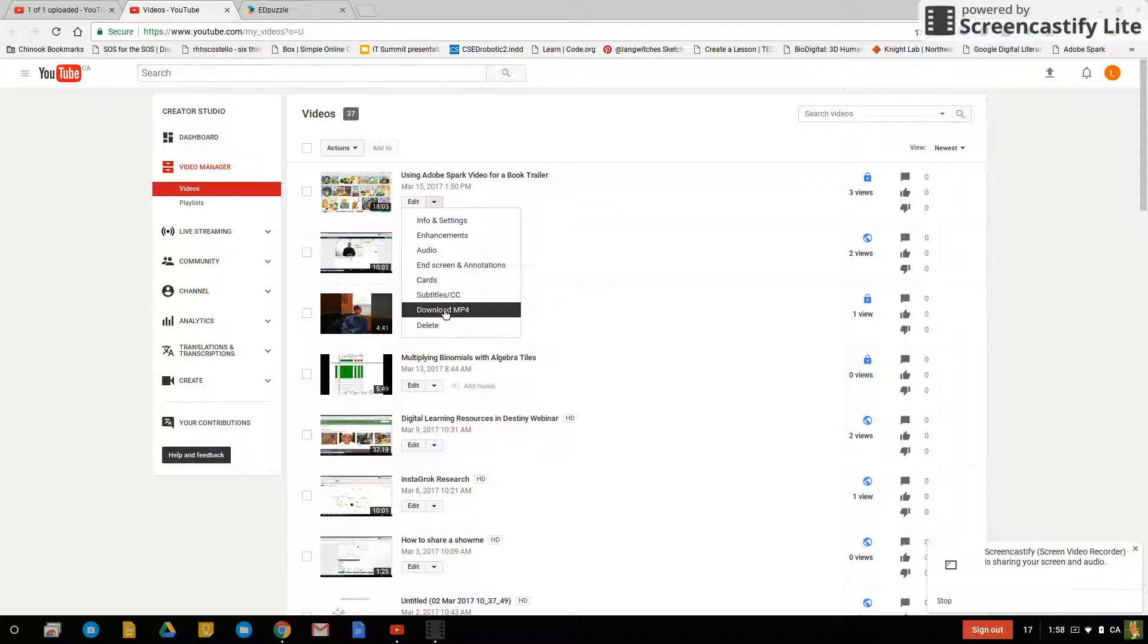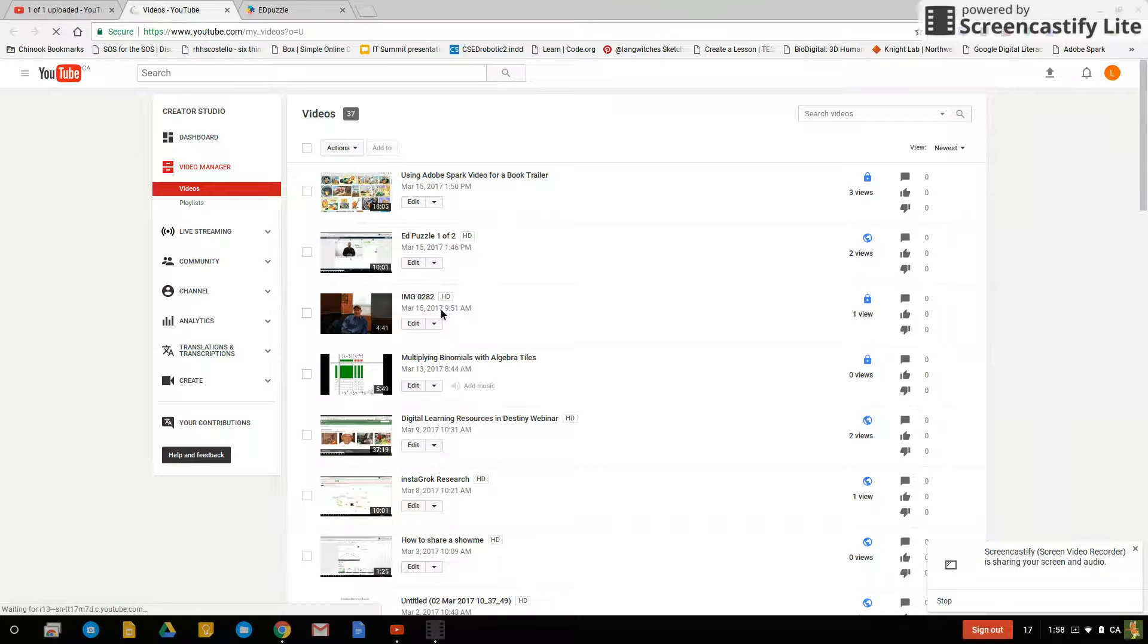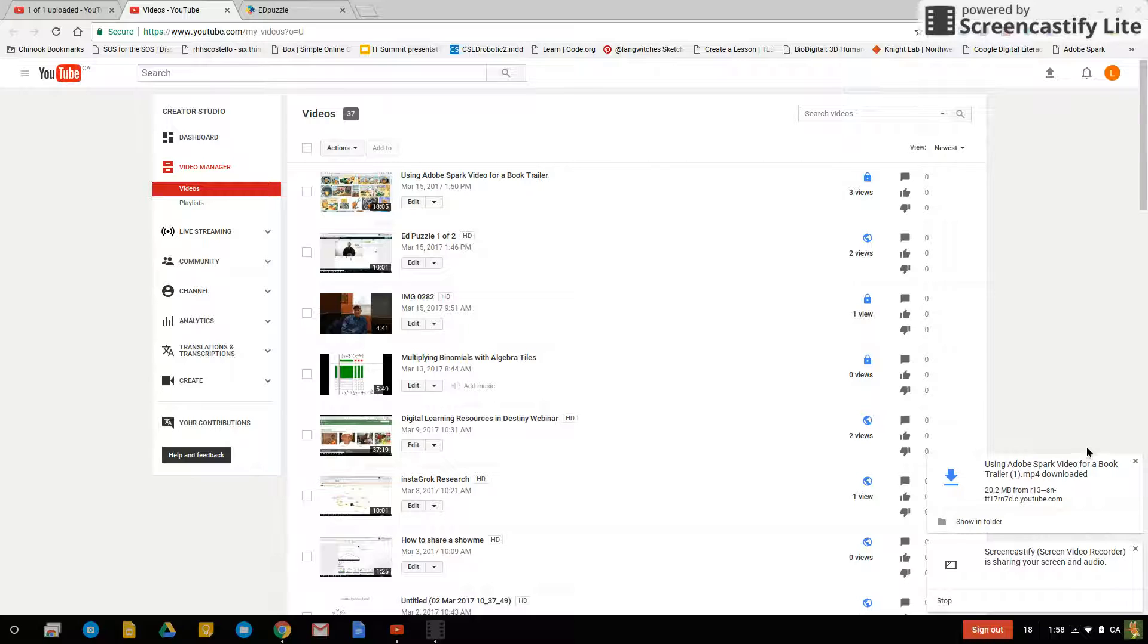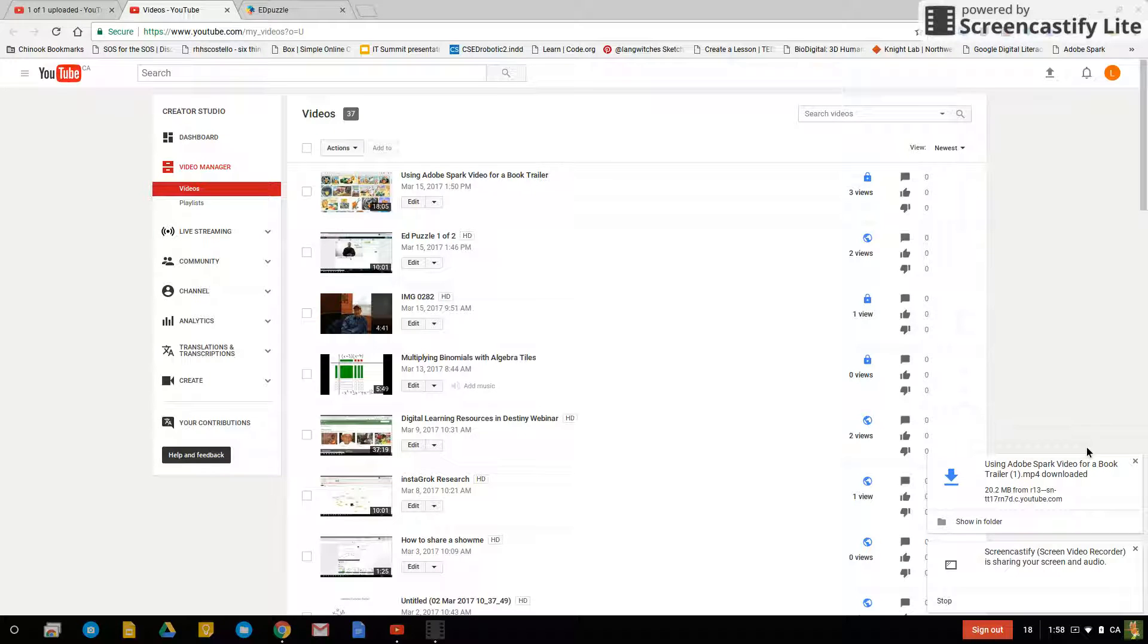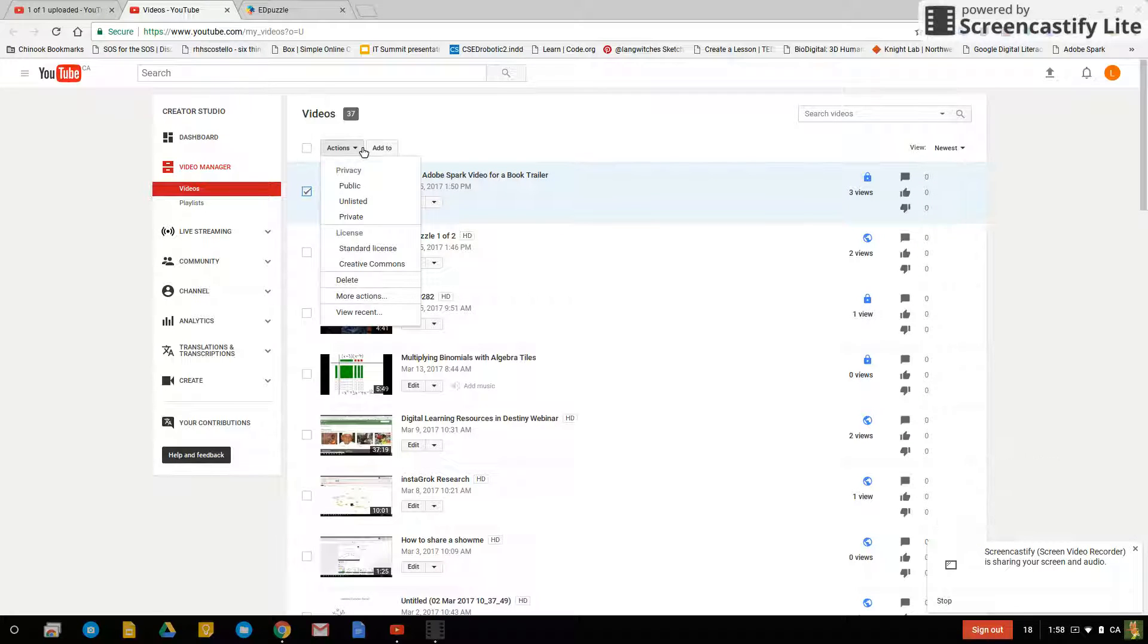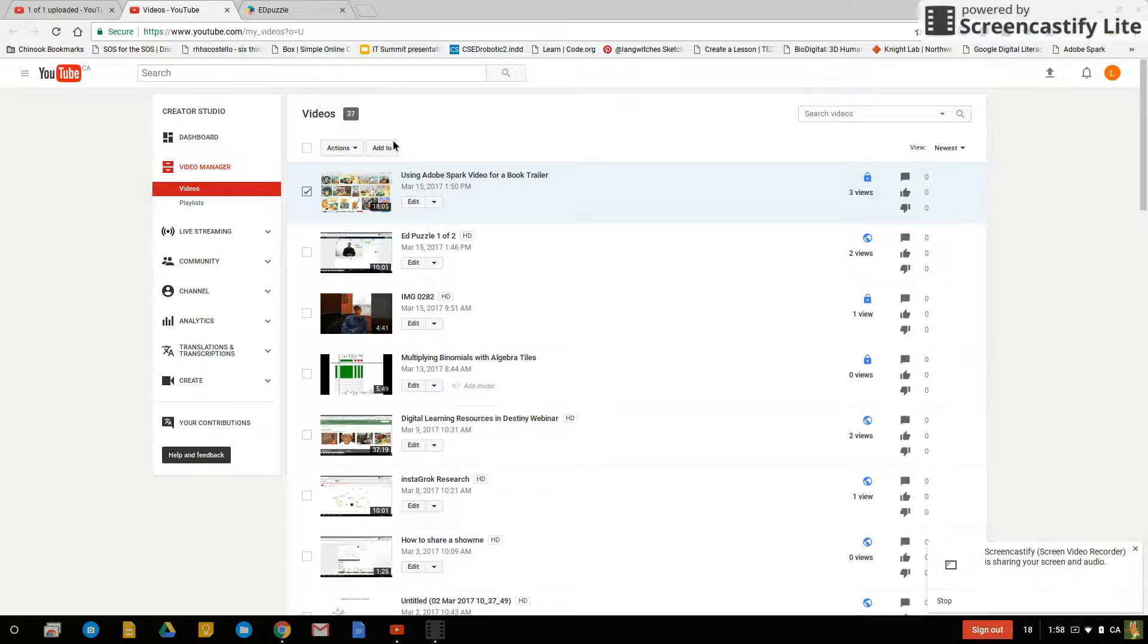I can click on where it says edit, I click on the arrow and I can click on download mp4. Now it is downloading the mp4 for me so I don't have to use it from YouTube. Now if I want to get rid of this video I can just check off this checkbox.